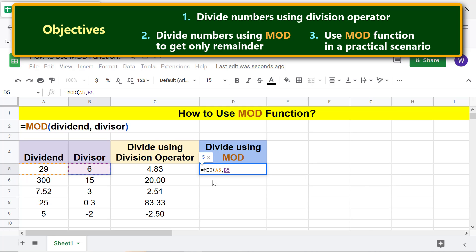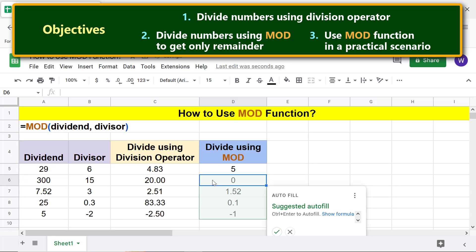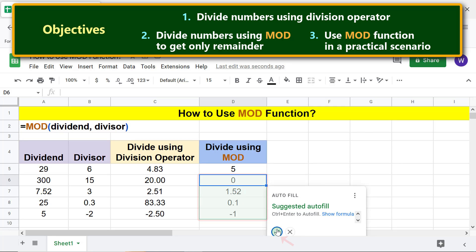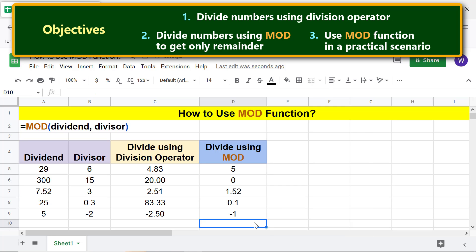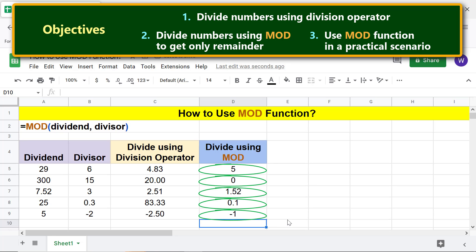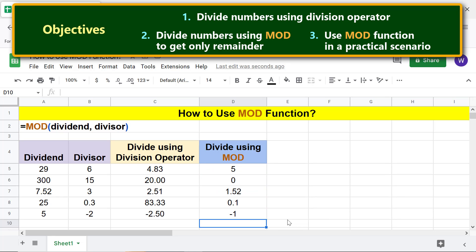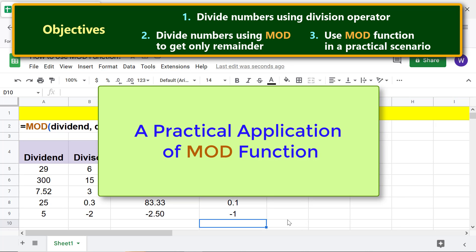Press Enter, then click the tick mark to auto-fill these cells with the formula. There you go — MOD has returned only the remainder part of the result of the division operation.